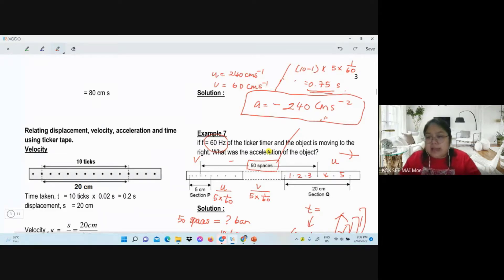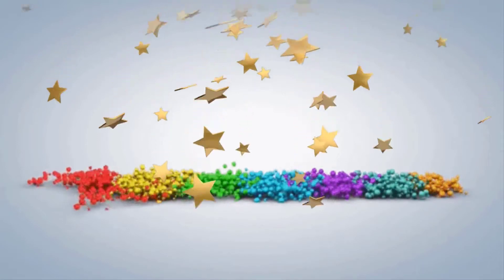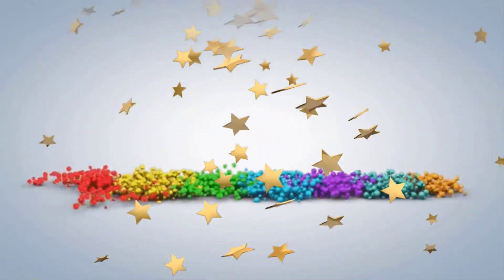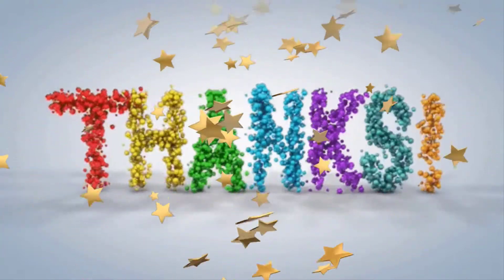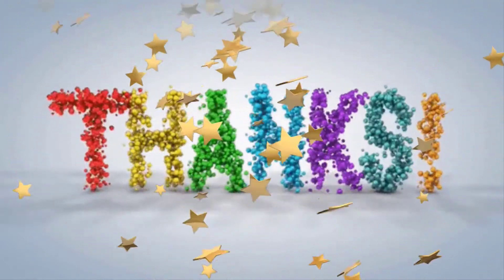The answer is negative 240 cm/s⁻². What you need to do next is complete examples eight, nine, and ten, then you can move on to tutorial 2.1. Thank you everyone for today's lesson — see you next week. Goodbye everyone, thank you teacher, good night.